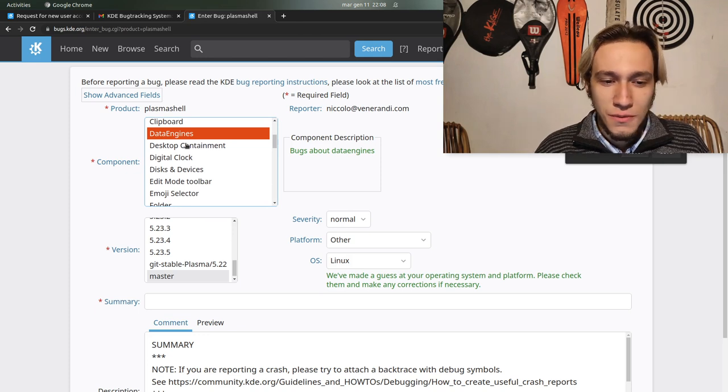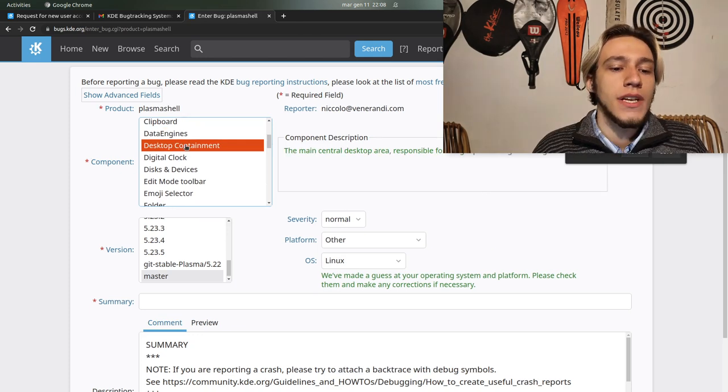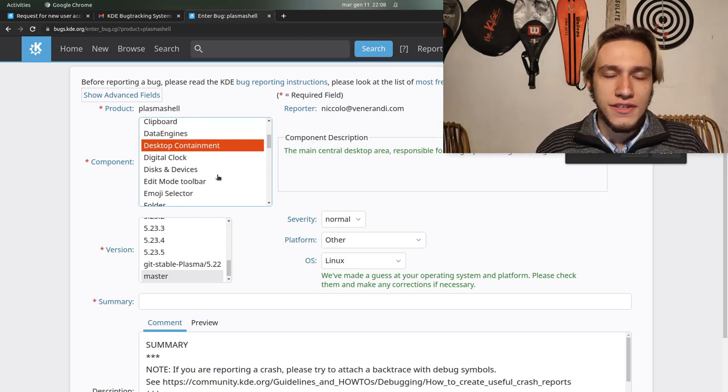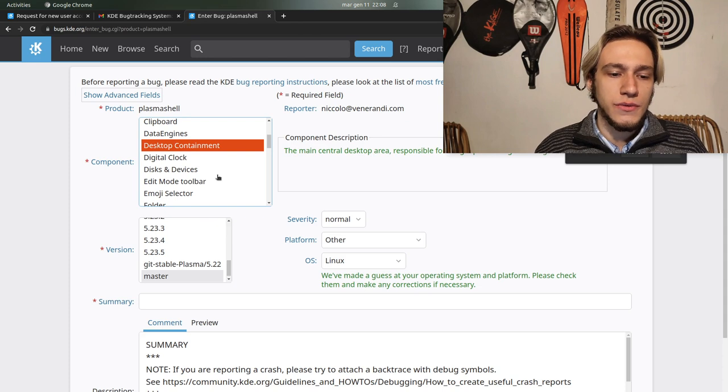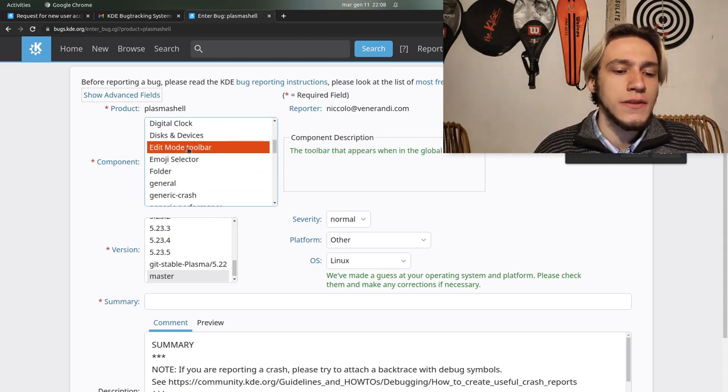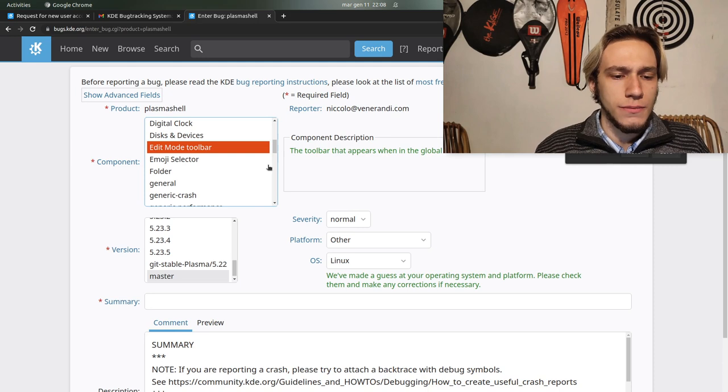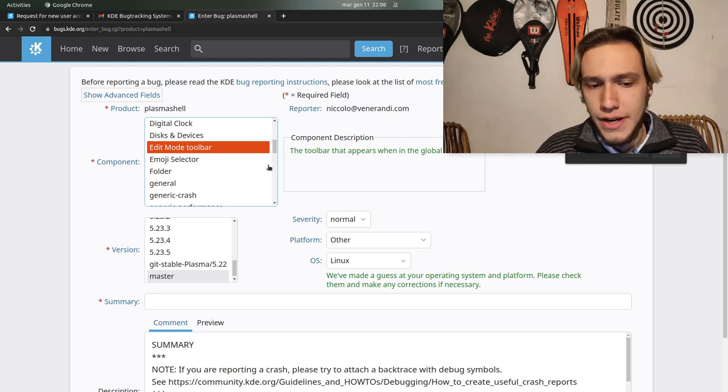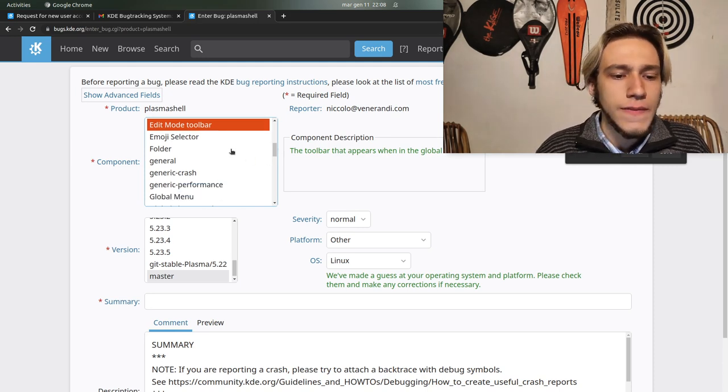Desktop containment is the actual desktop in the background with the files and stuff. Edit mode toolbar is the one on the top when you're in edit mode.